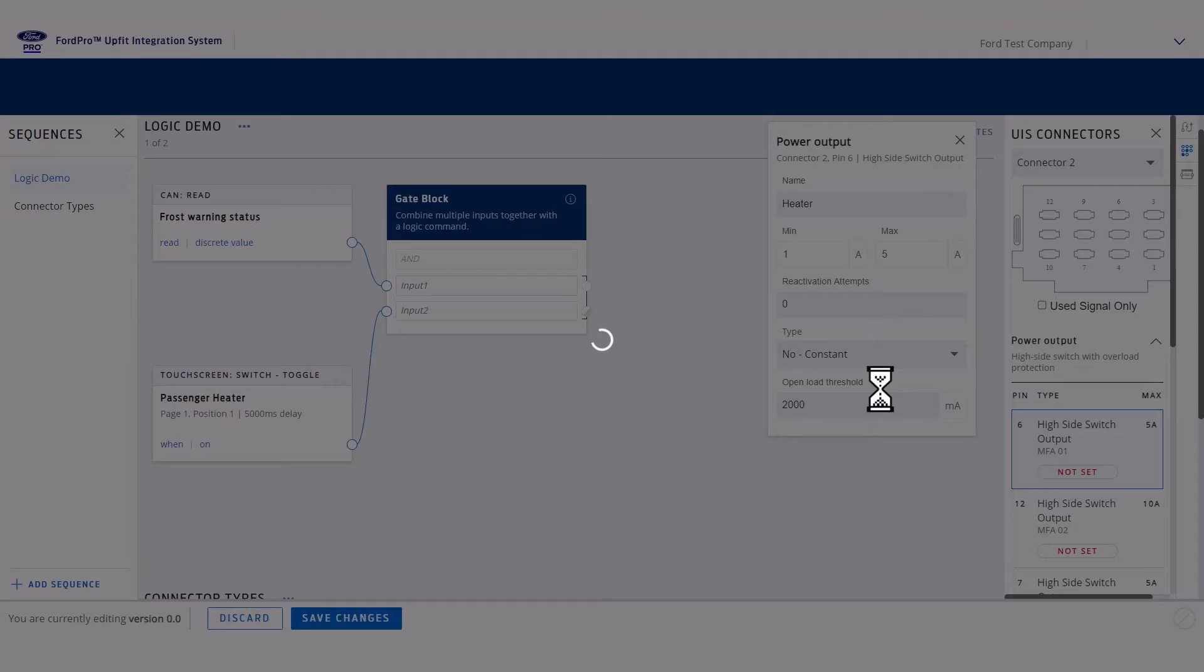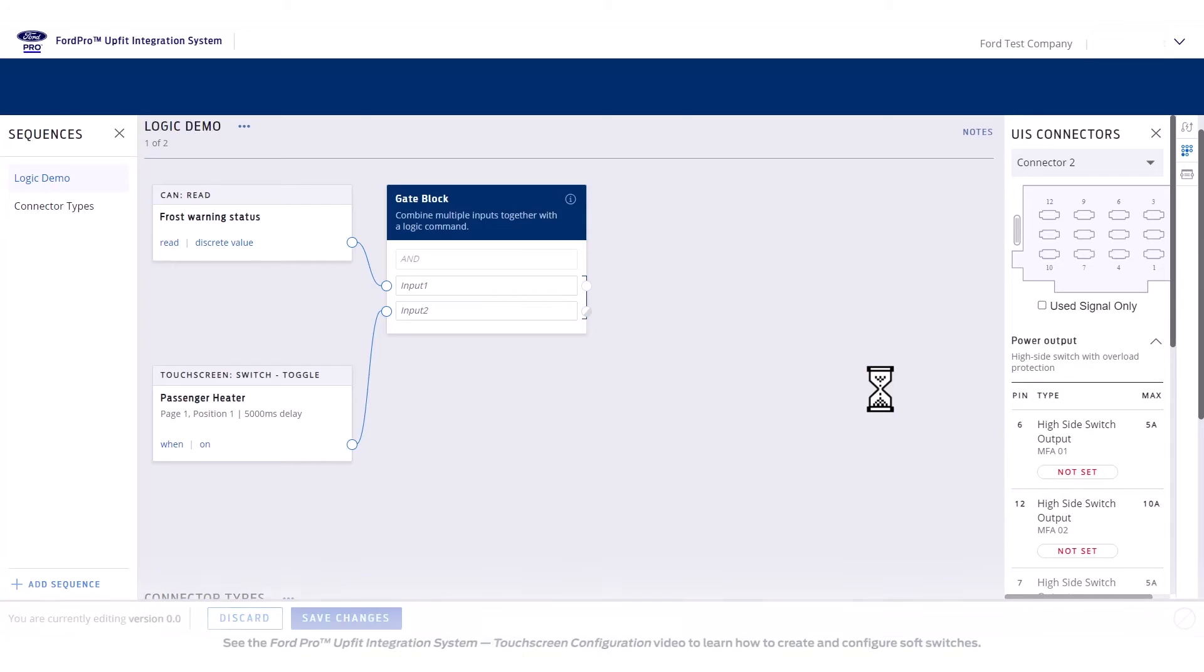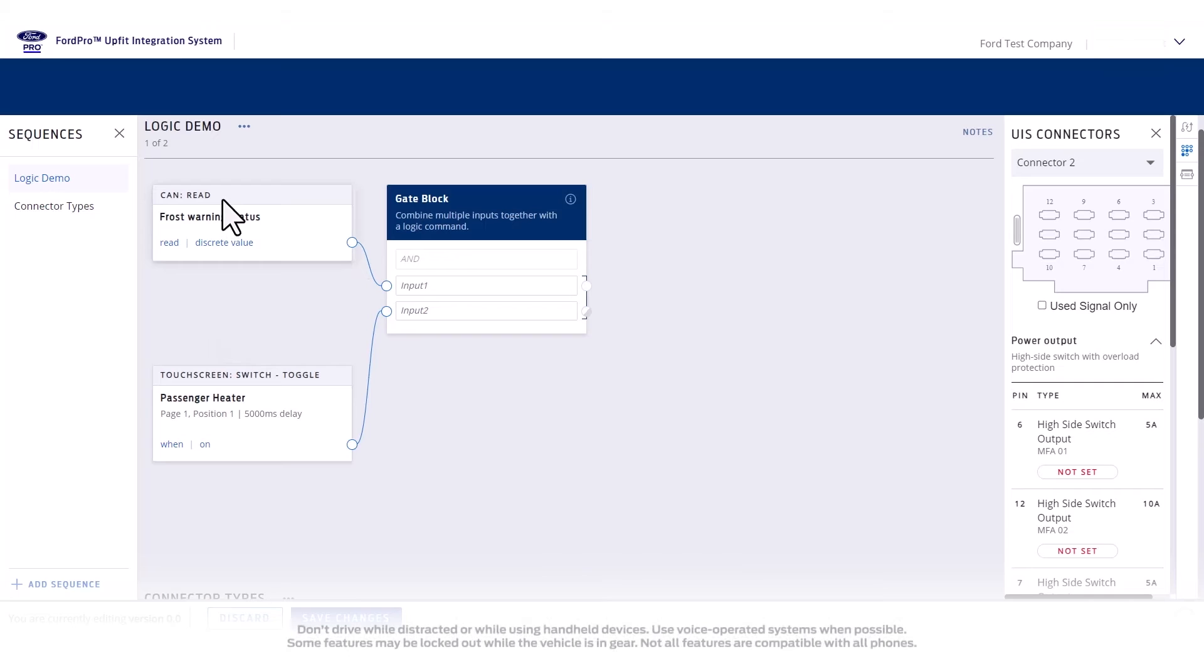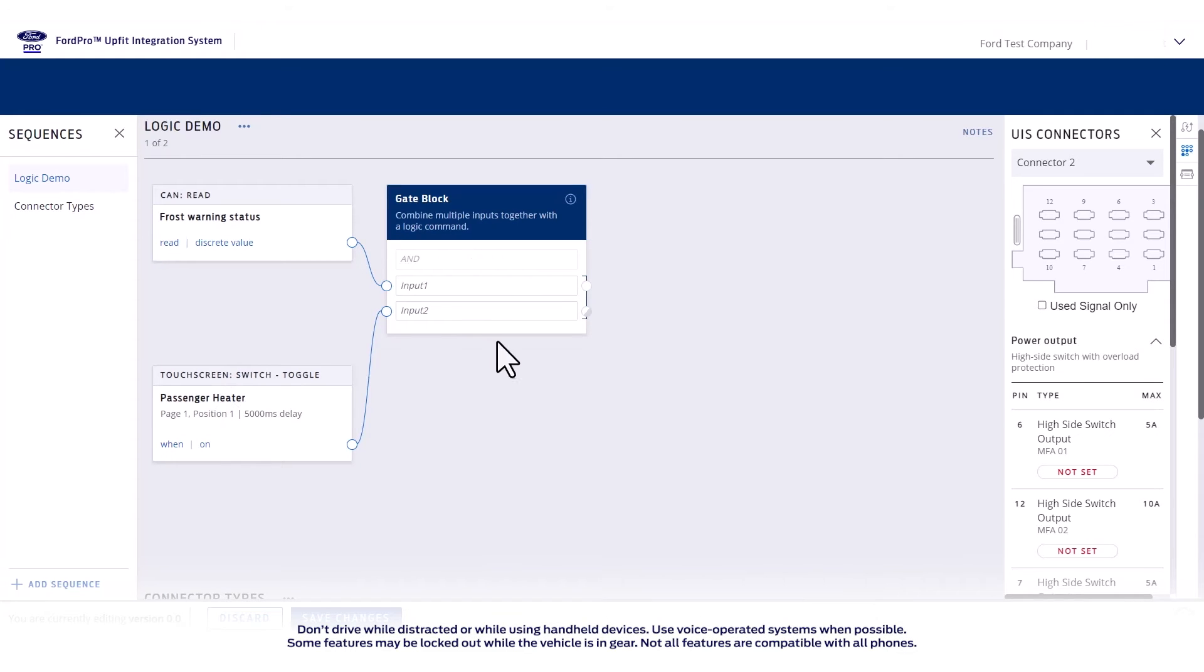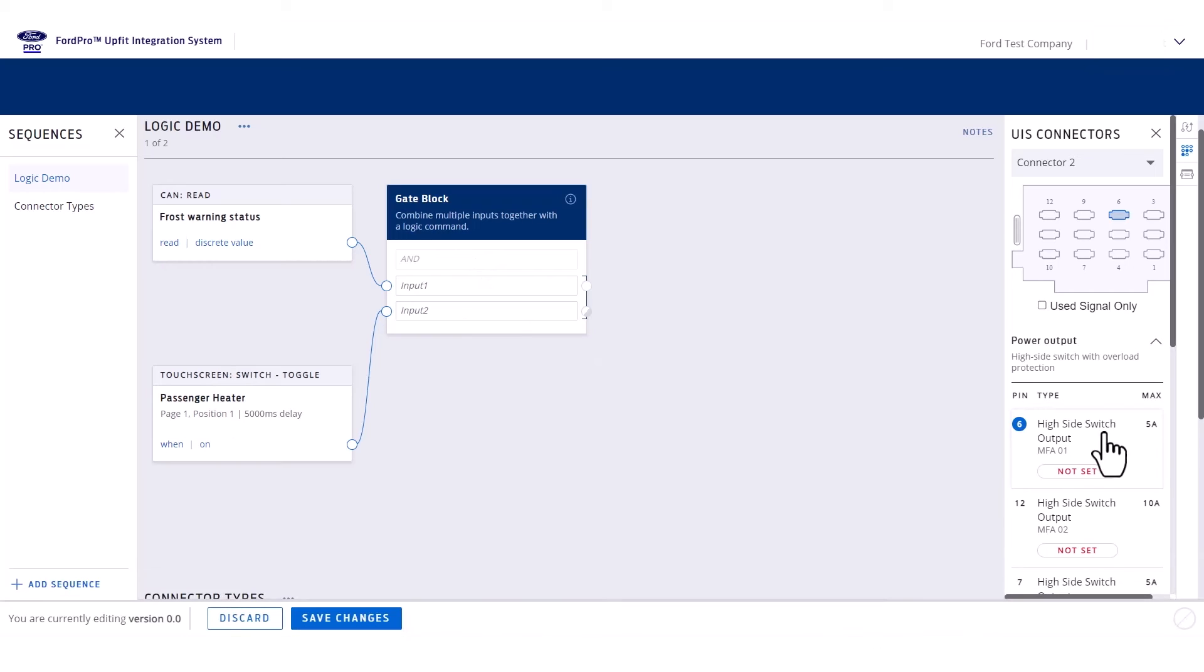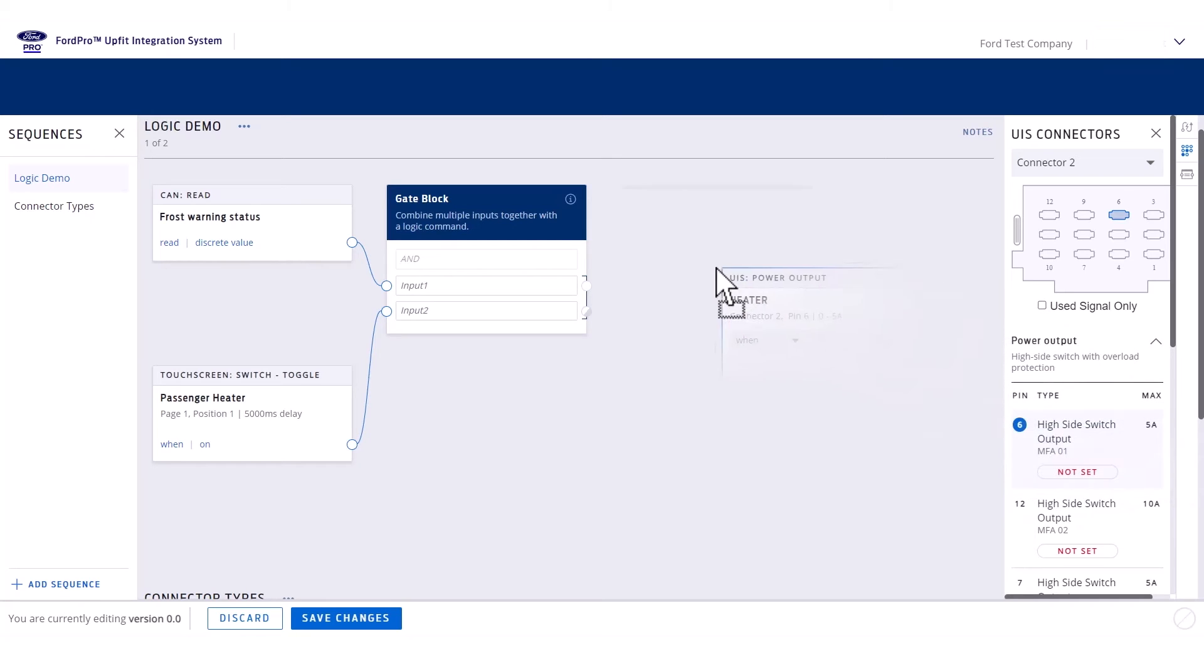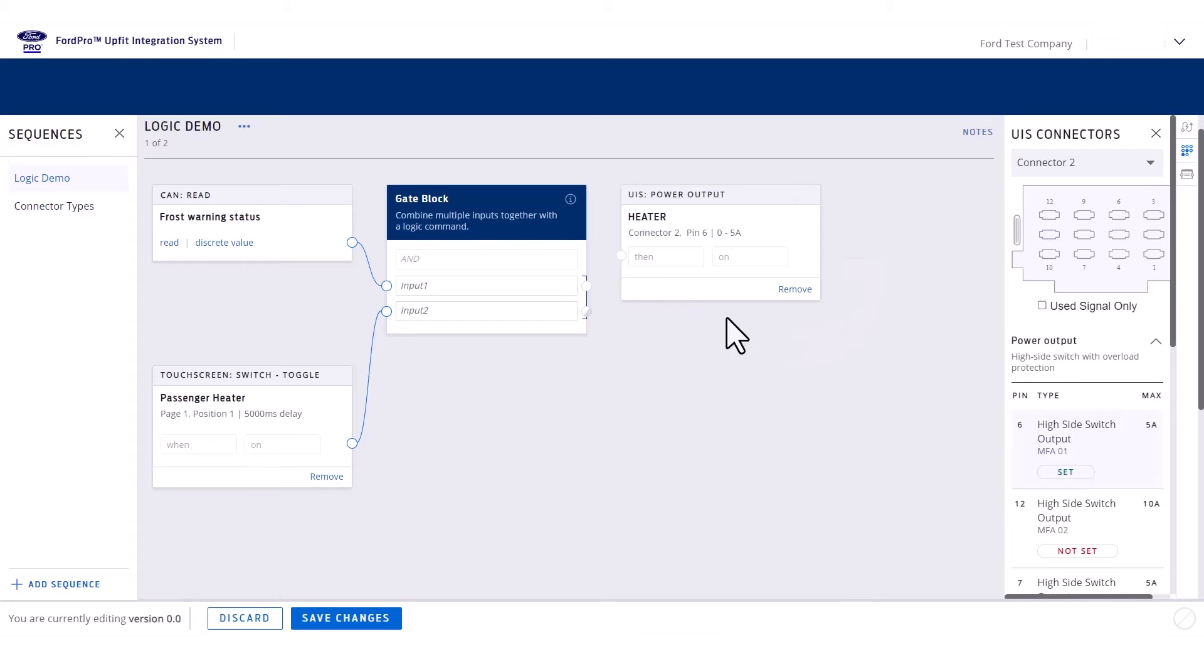You will see that we already have the logic to provide a true value if either the CAN frost warning occurs or the driver presses the passenger heater button on the sync screen. You want to turn on a hardware output when both of these conditions are true. So if you drag the heater output onto the canvas, you can complete the logic to turn the output on.